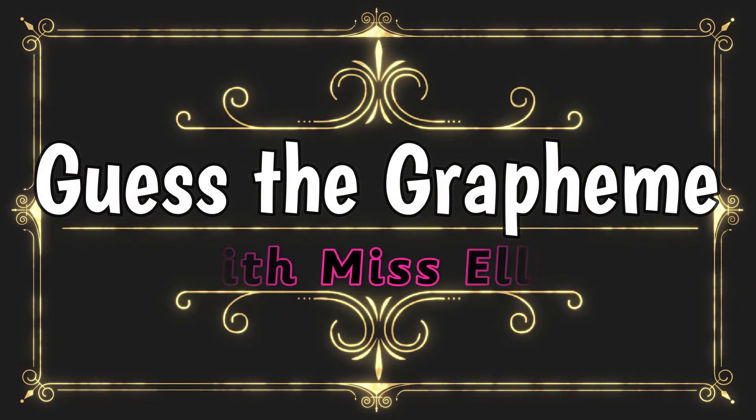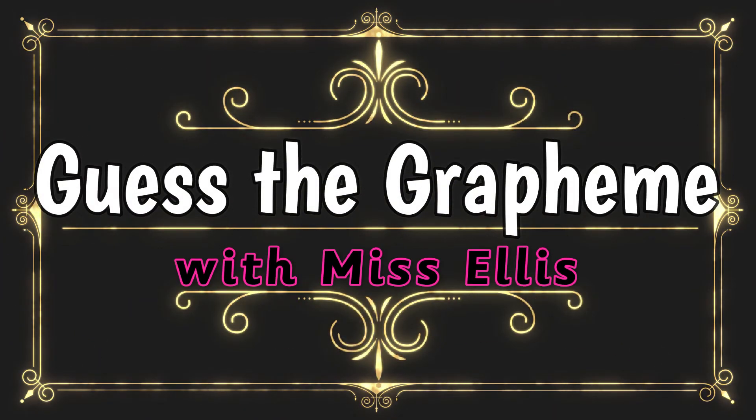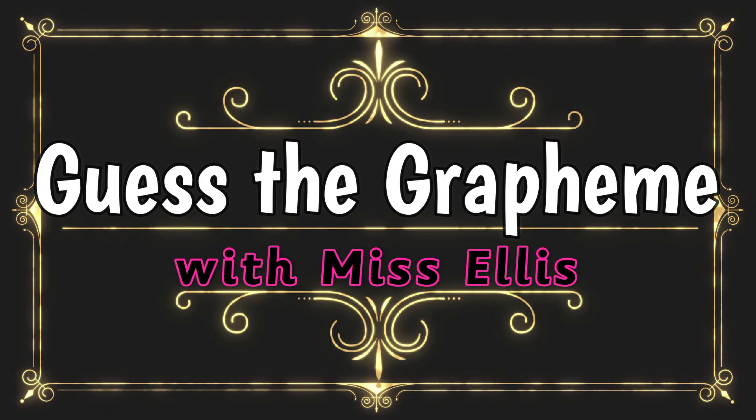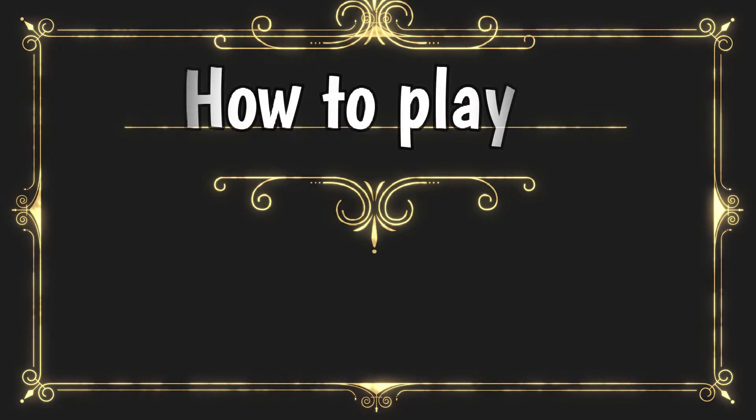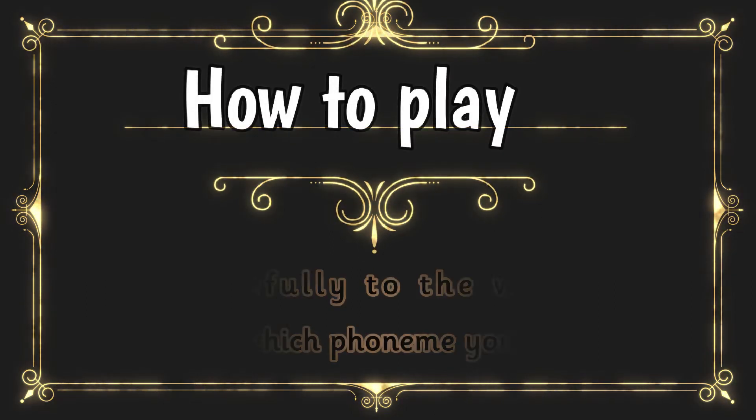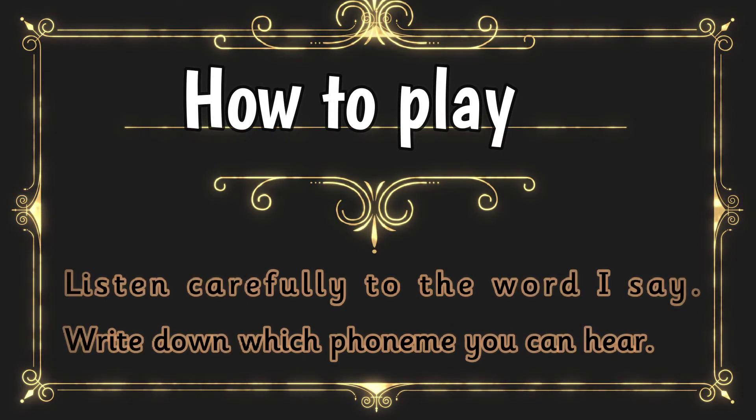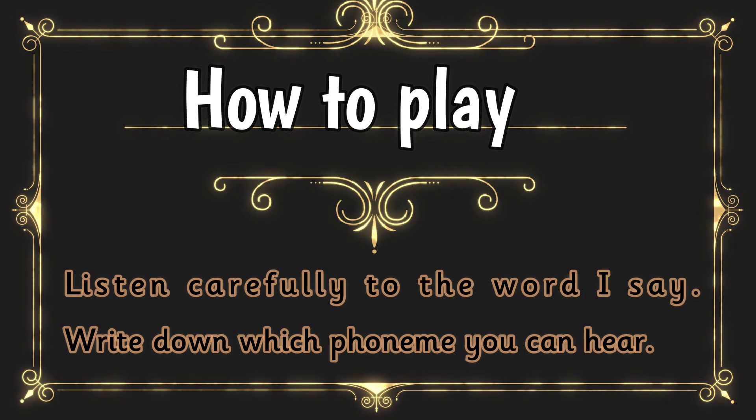It's time to play Guess the Grapheme with Miss Ellis. Here's how to play. Listen carefully to the word that I say. Then I want you to write down which phoneme you can hear. I will give you four options to choose from.